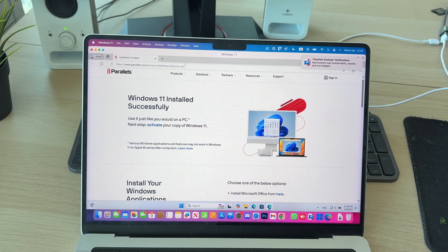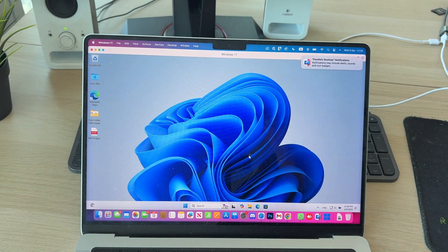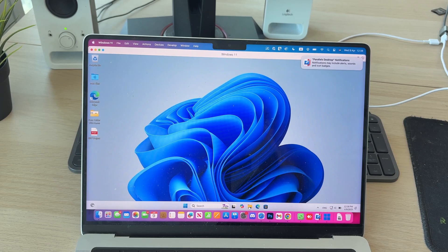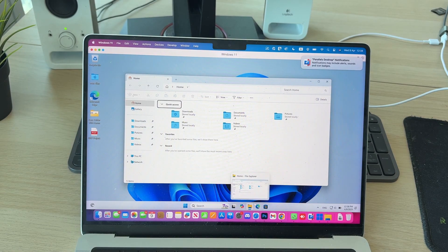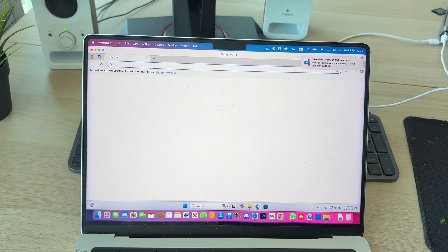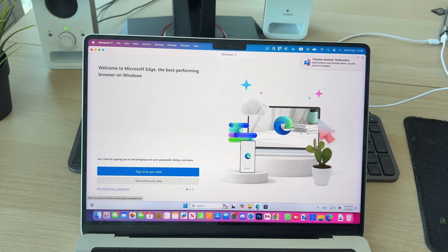So it's successfully installed and we're now using Windows. As you can see, I can close that there. I can open up File Explorer. We could open up Edge, and that's the web browser, and you can start using it and getting apps. It's that simple.